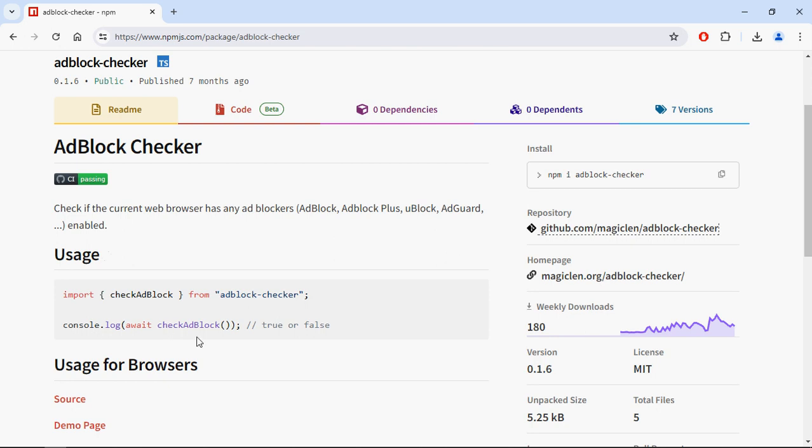This method returns true or false—if adblock is enabled, you'll get true; if not, false. You can simply Google for this library and click on the link.